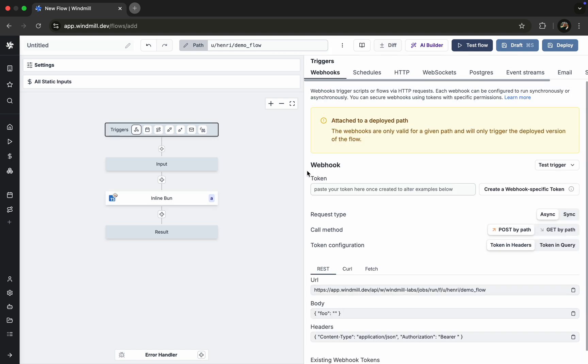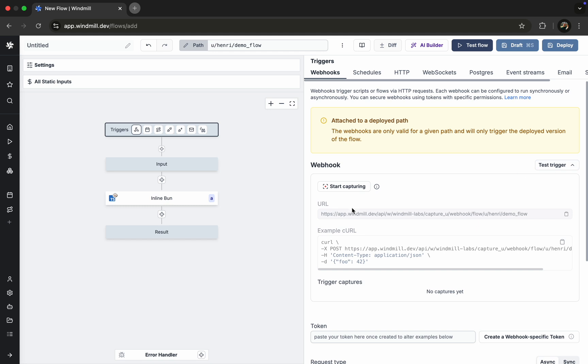In the trigger menu, we'll click on Webhook and select Test Trigger. This will generate a command that we can trigger from our terminal.